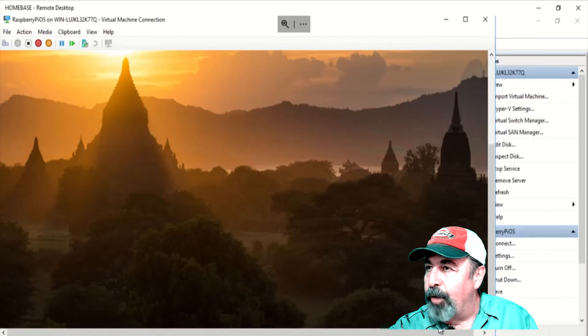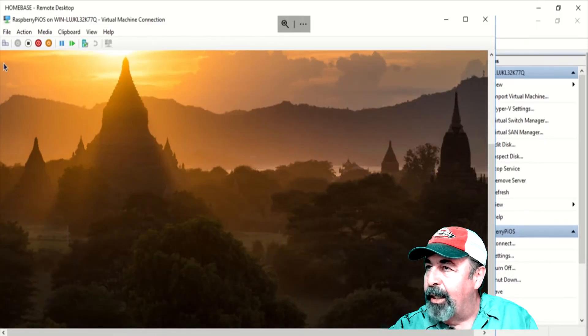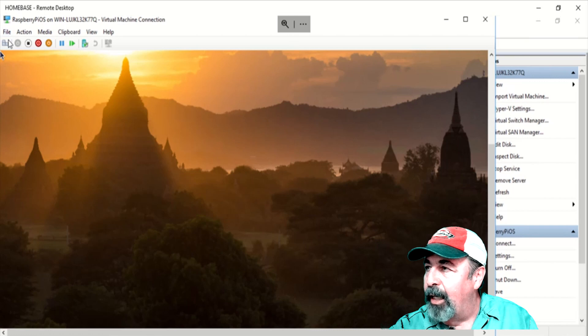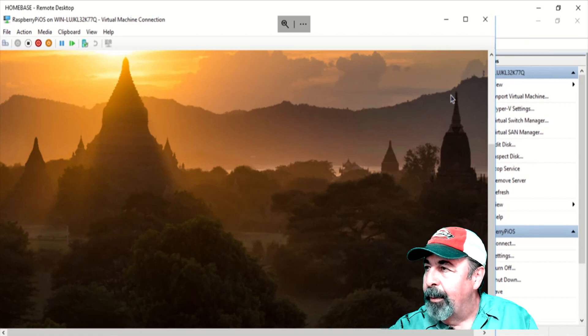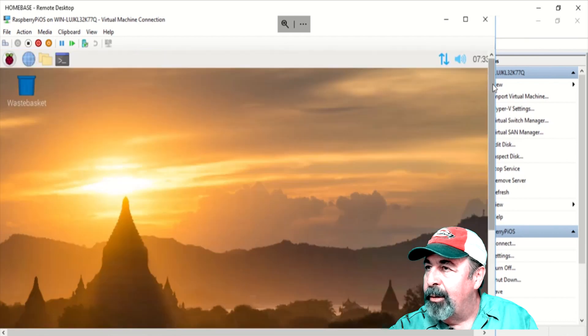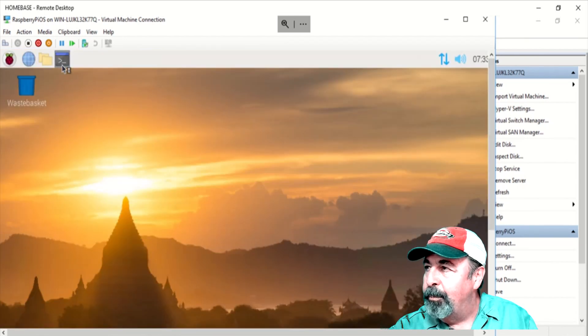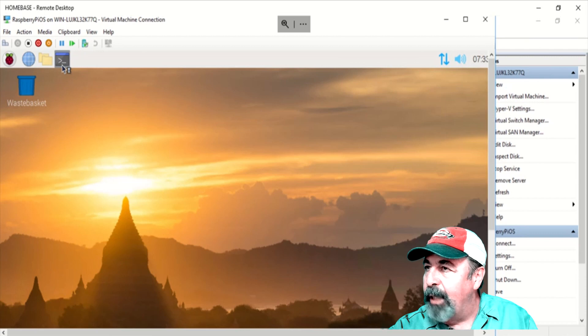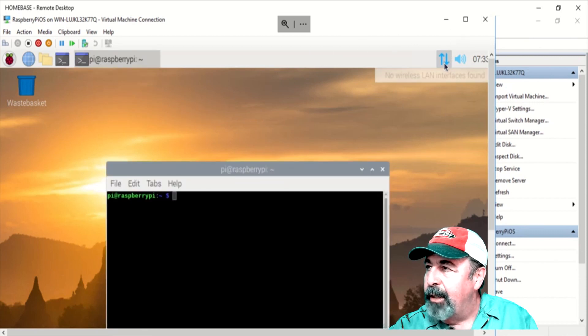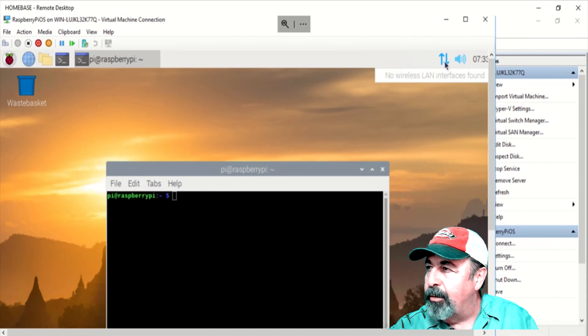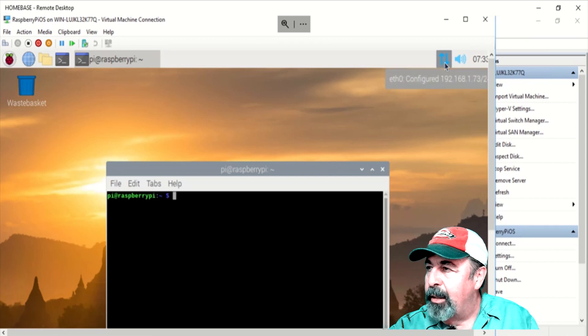I'm thinking of opening a terminal here and doing an IP config or IF config. Yeah, you've got to scroll up to the top there. There we go. You can see we are connected to the LAN. On the upper right-hand corner, those opposing arrows, I'll just click here. Yeah, this should show me my IP address, right? Yeah, there it is. 192.168.1.73.